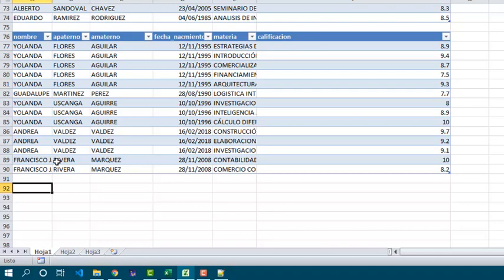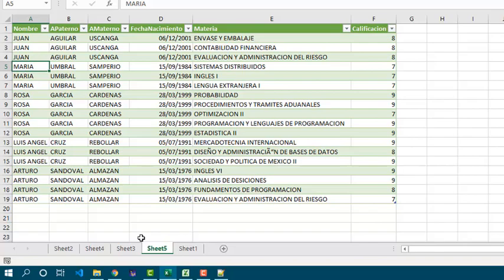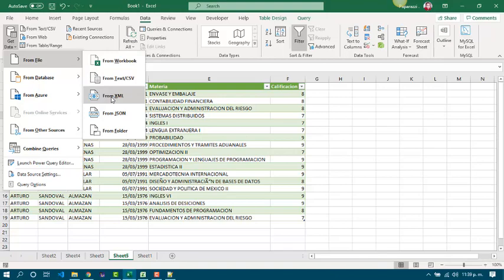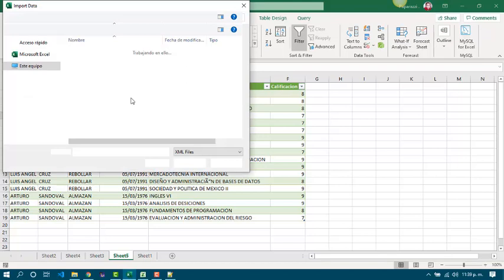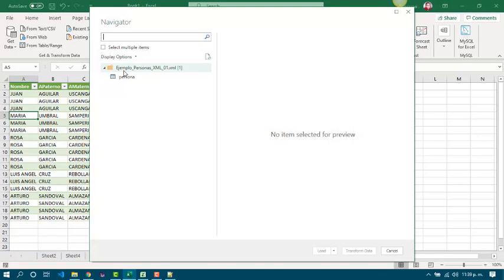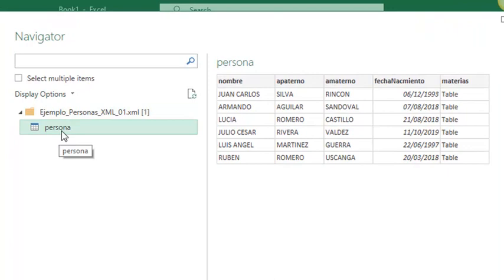Now let's see how to do it in Excel 2016. We go to the Data tab, Get Data, From File, and we are going to get it from XML. Now we are going to import the first one. We have to choose the items to import. Look at this — we have some rows with the name of the people, and in subjects we have a table.